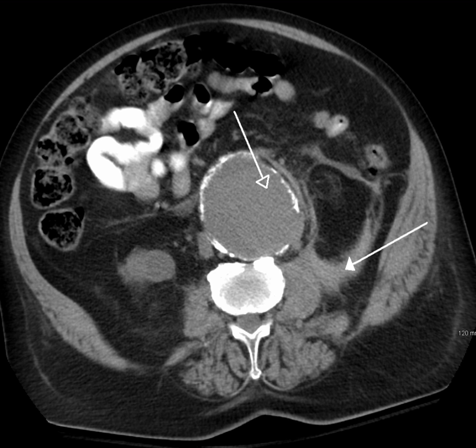CT angiography is highly effective for evaluation of the arterial system and has largely replaced conventional angiography due to the lower risk profile and ability to survey the entire abdomen. Images are acquired after a rapid bolus of intravenous contrast material — 3 to 7 cc per second — during the arterial phase, 15 to 35 seconds after injection, when the concentration of contrast material in the arterial system is high. Images are usually acquired using narrow collimation.